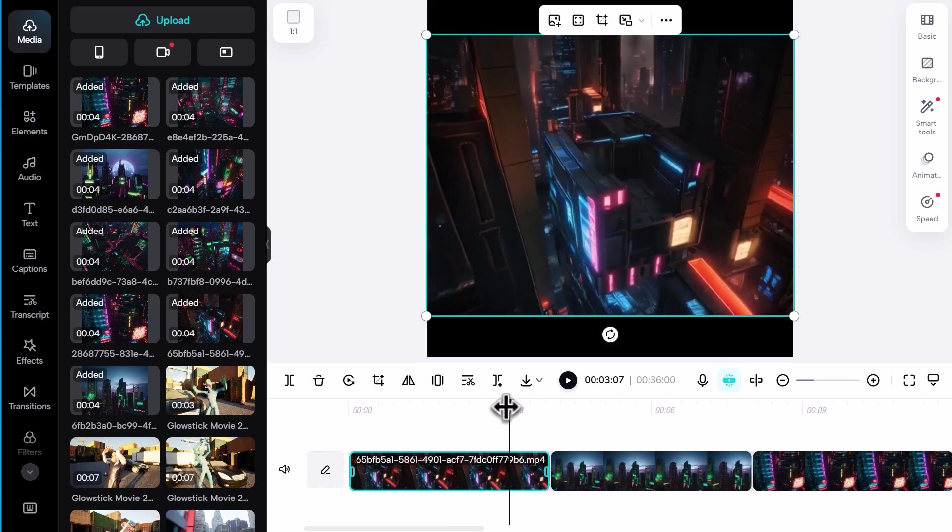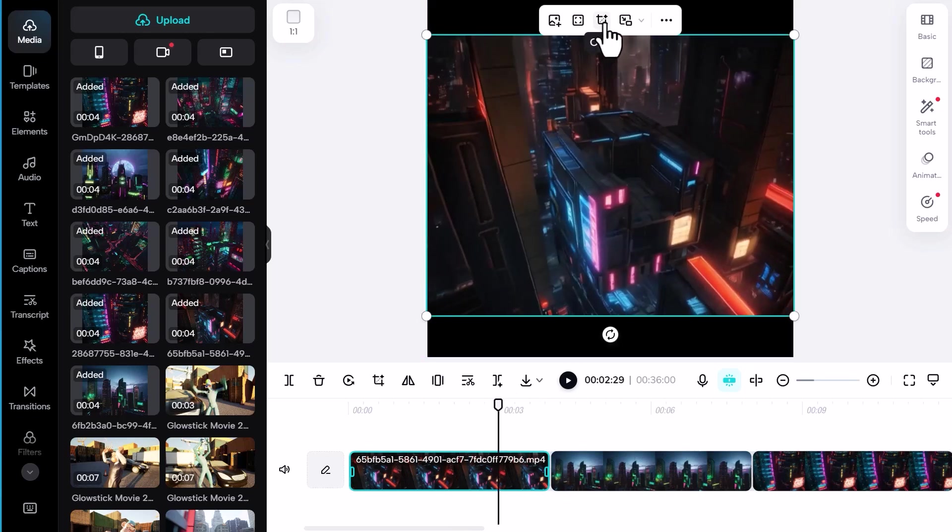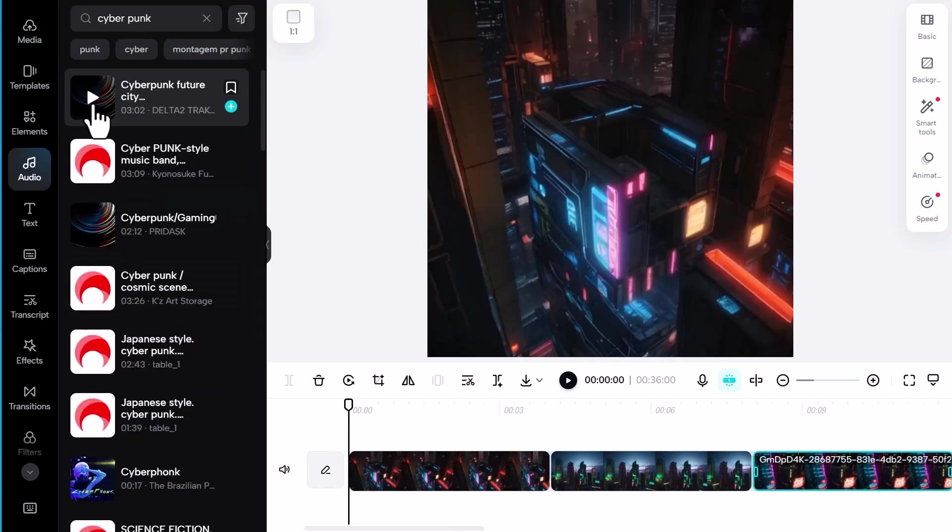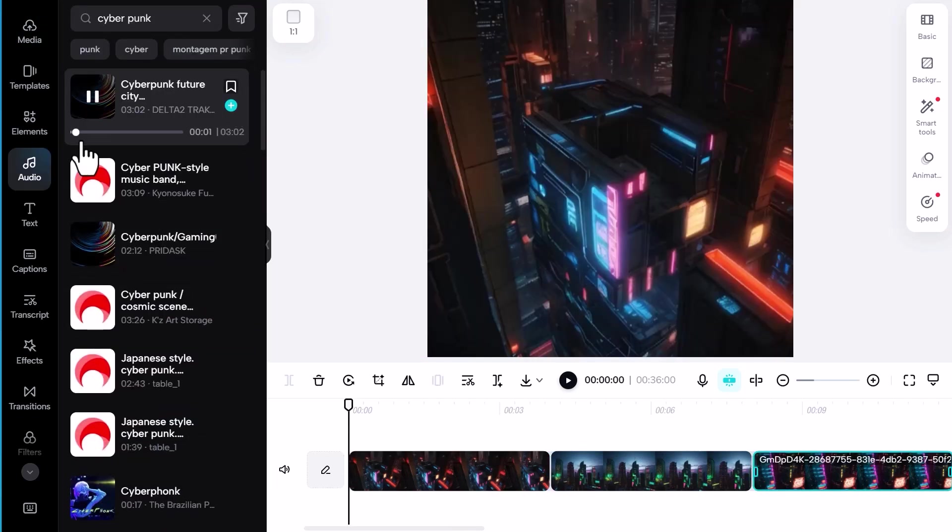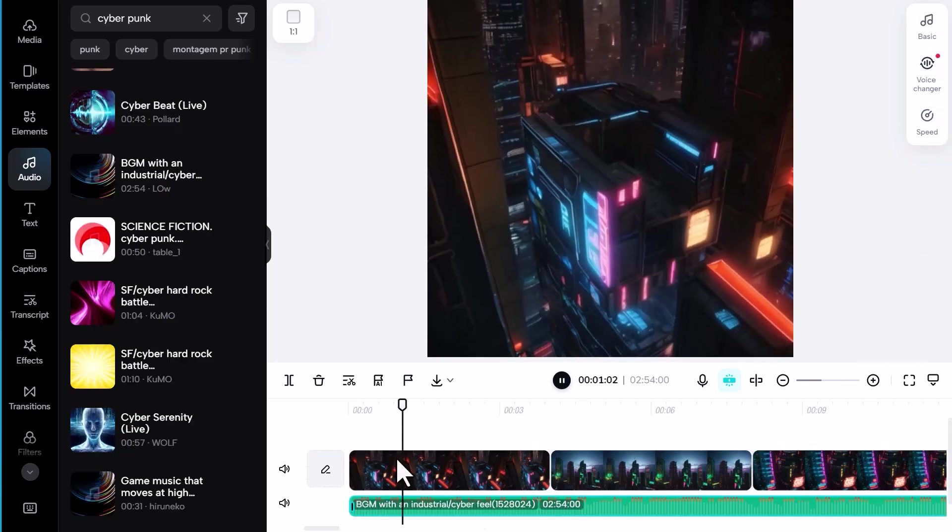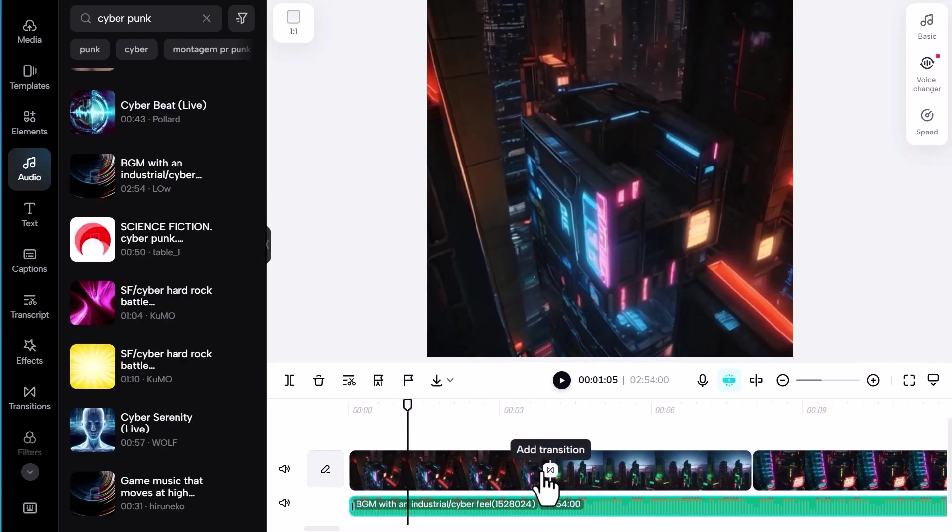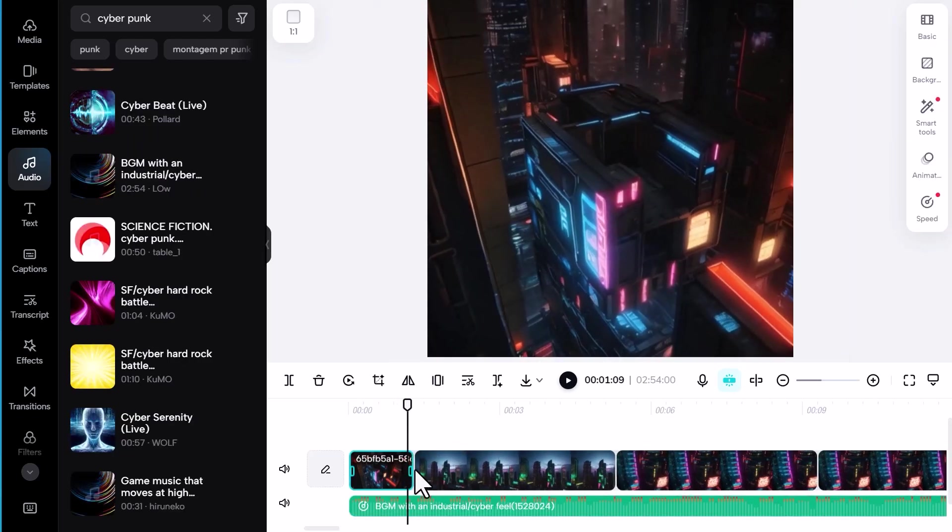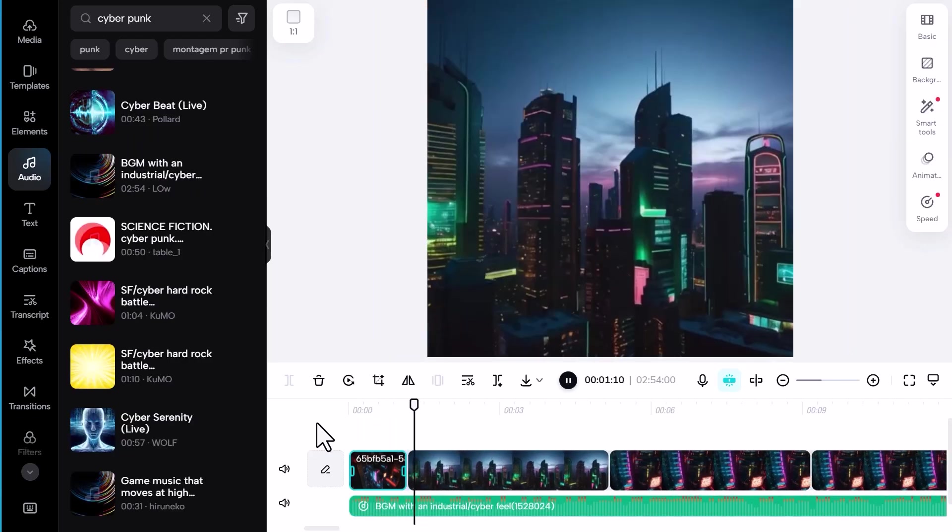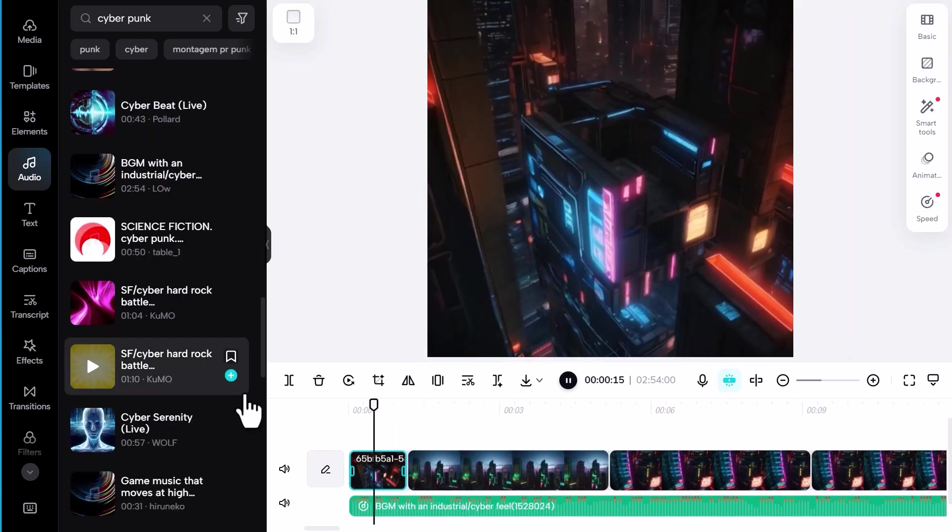I'll also look for some music to add to my video from the large selection of free music. You can drag and drop the song you like into the timeline and use it to set the timing of your cuts and transitions.